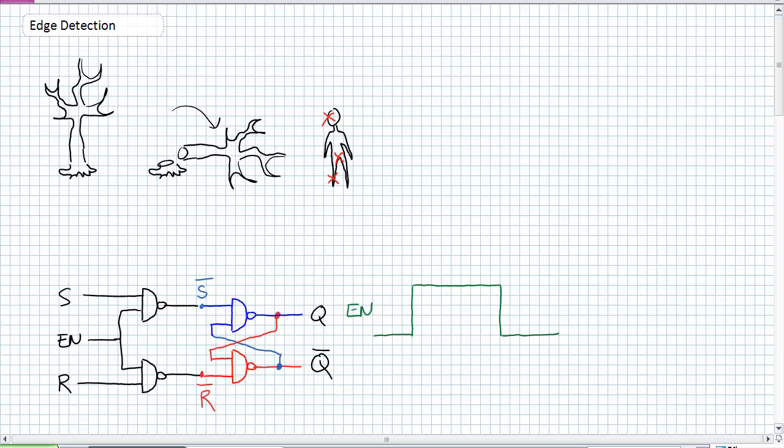So our SR latch, which we've discussed thus far, has this enable input on it. The enable input is kind of this large pulse where it's accepting inputs during that whole period. What we're going to try to do is just do a very simple modification to the enable input and allow us to have pinpoint accuracy as to when we are going to accept those inputs.